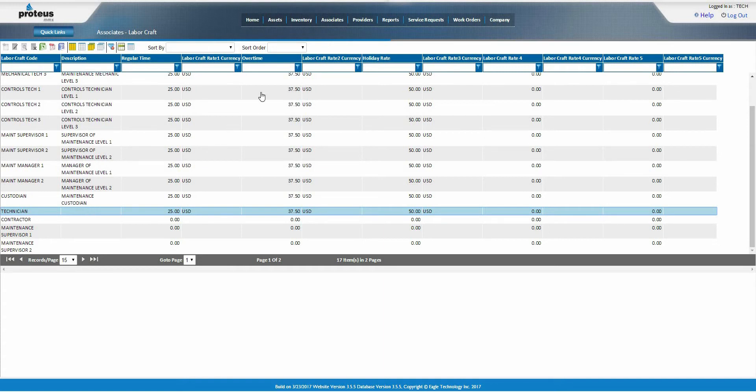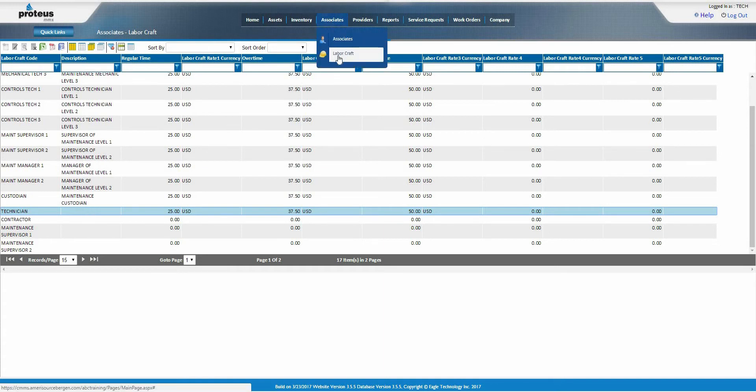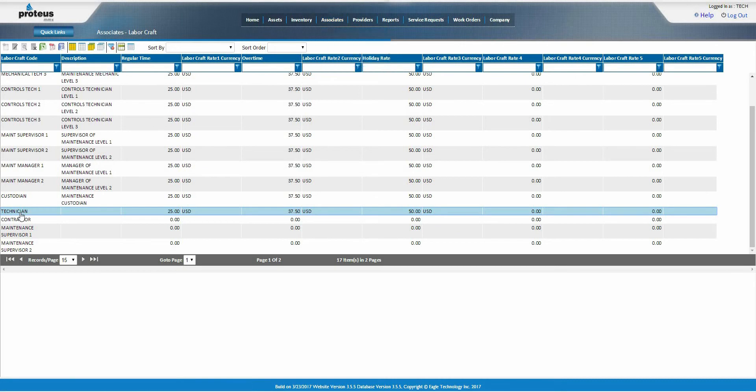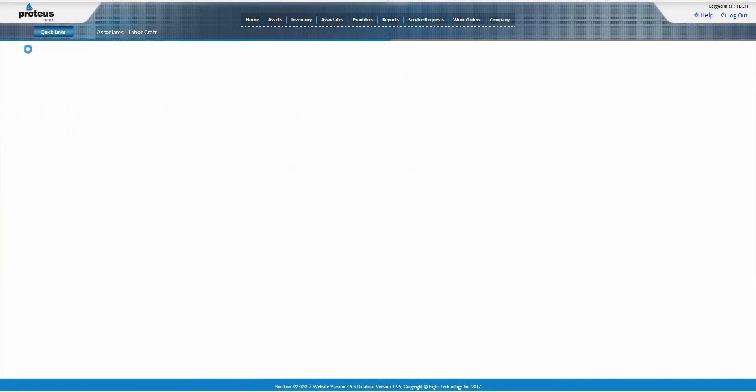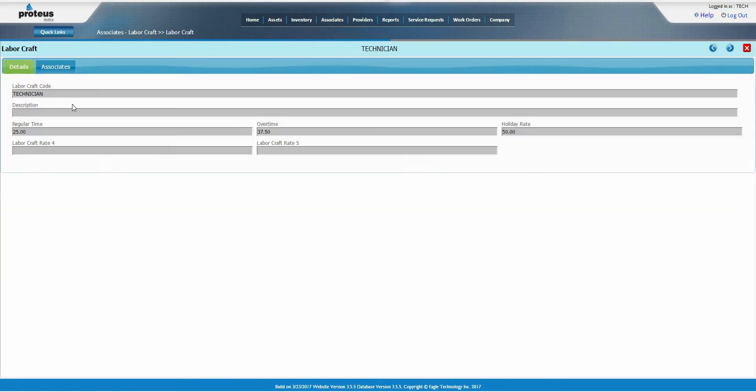If you go to associates, click on labor craft, and open to any record, you'll see the description and a variety of rates, such as straight time and overtime, for any particular labor craft.